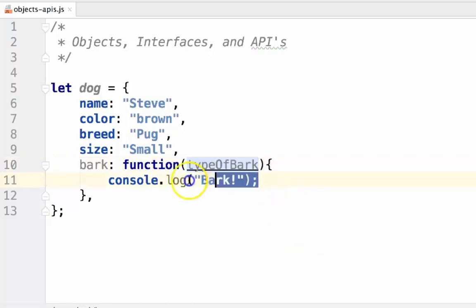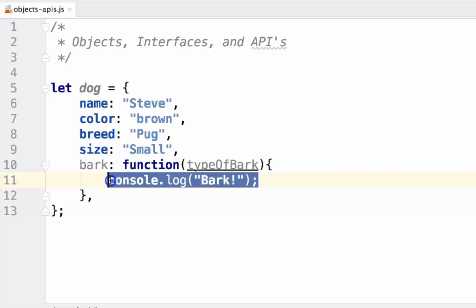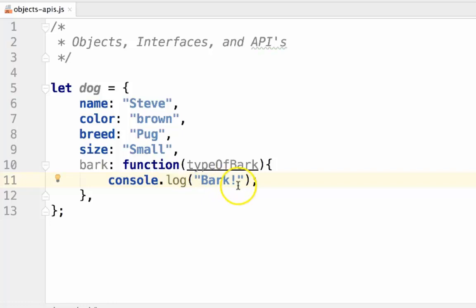The implementation is what the function is actually doing under the hood. In this case, it is console logging the string bark.